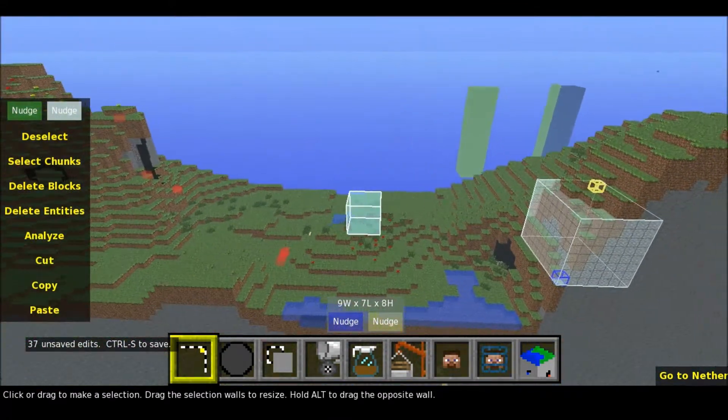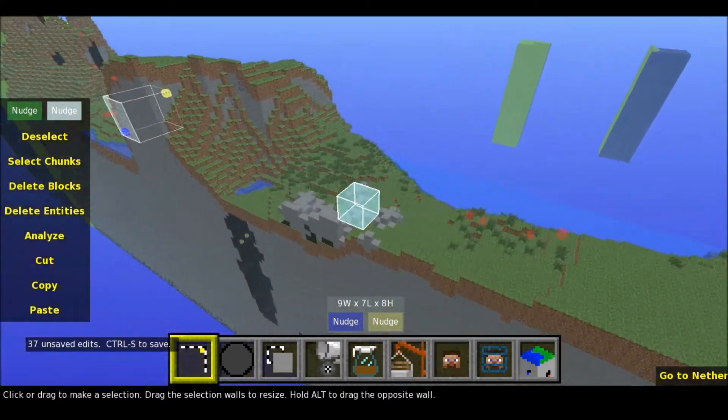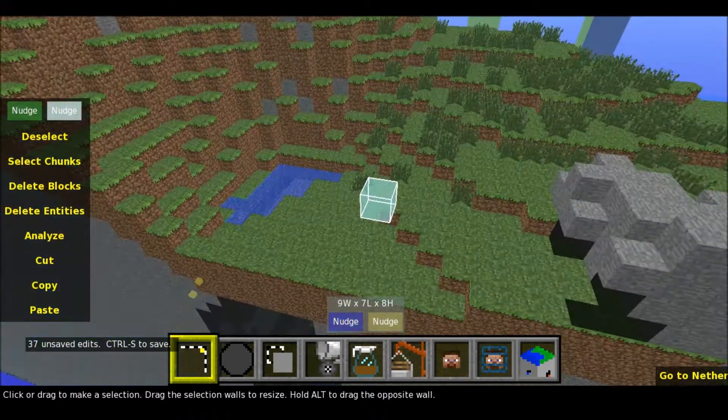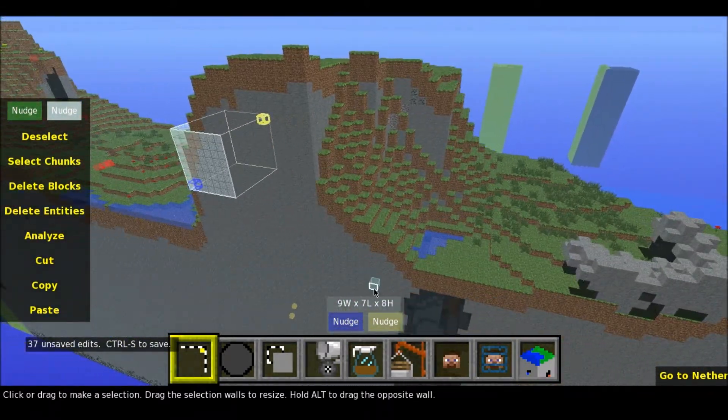So if you have made a building of TNT and you think it looks good, you can change it to stone or whatever.